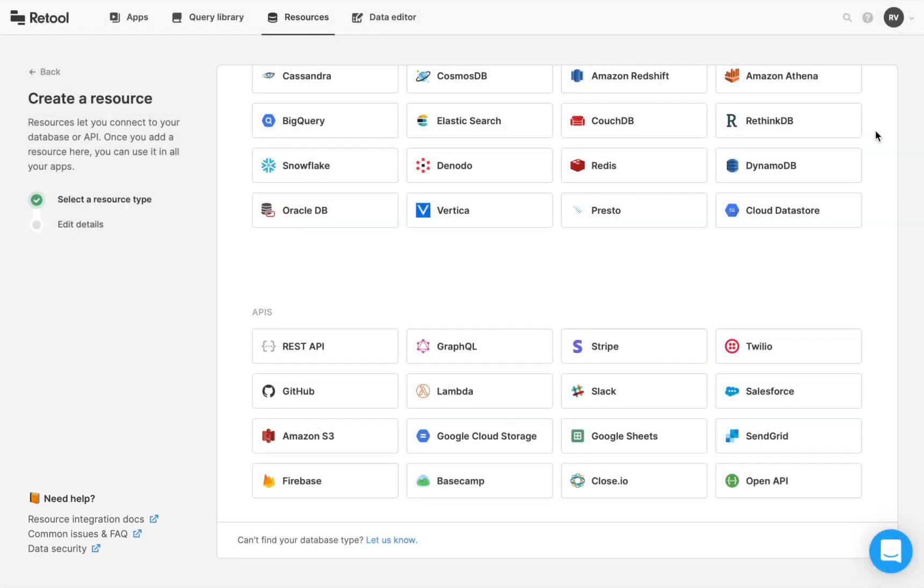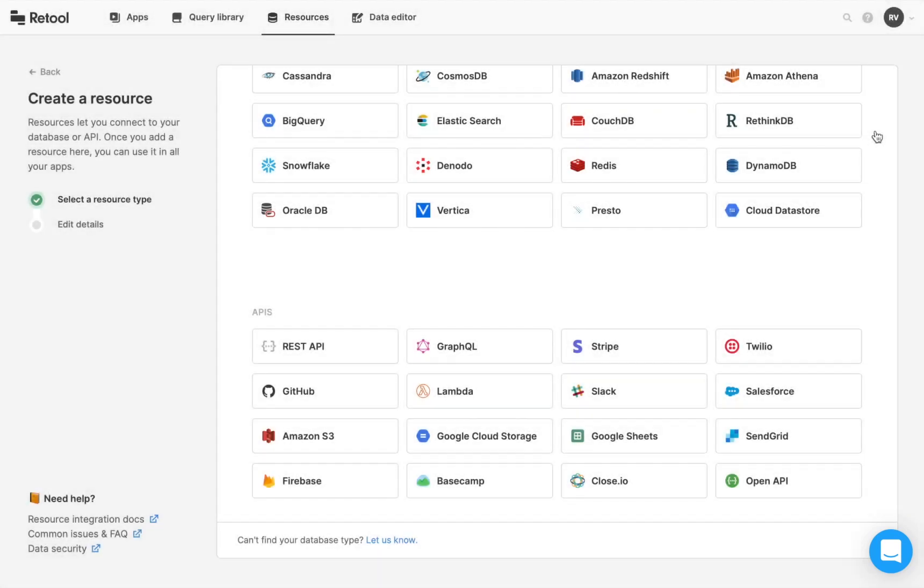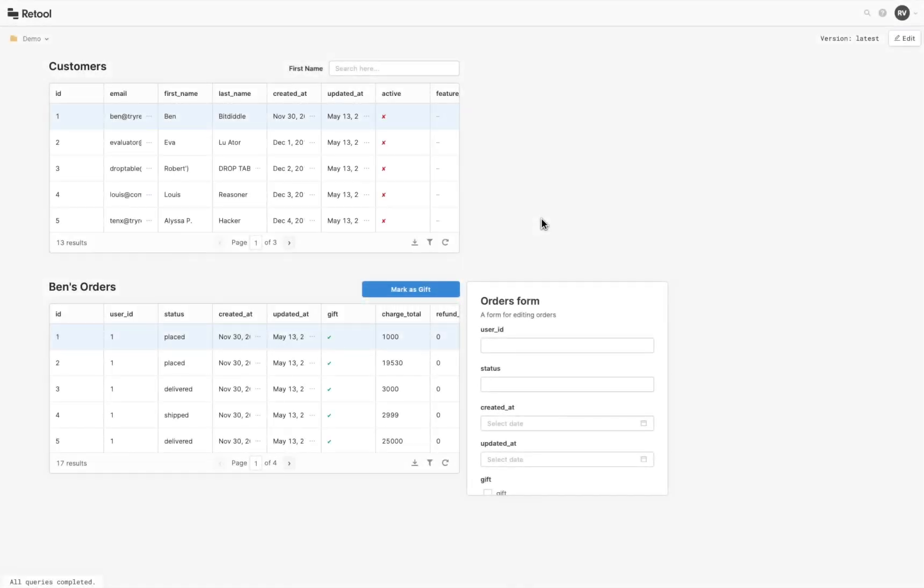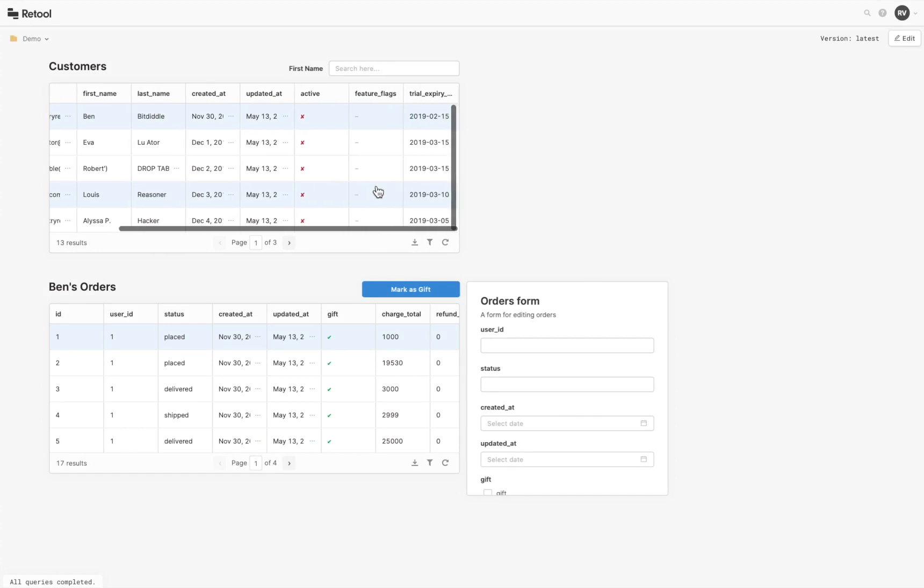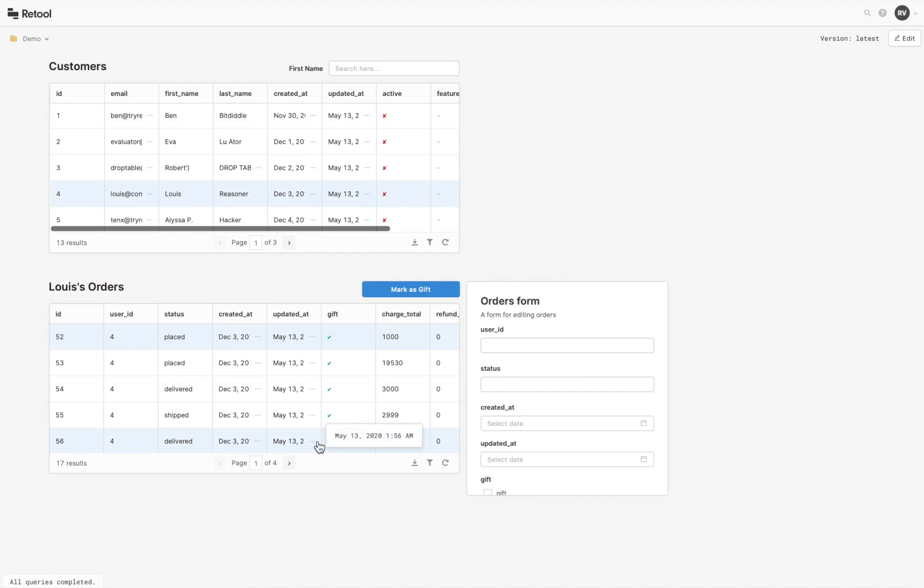If you ever need help, the Retool team is just a click away through the intercom widget. Let's start building our first app. Say we're an e-commerce startup and need a Retool app to work with our user data. Our support team needs to look at customer details, check their orders, and mark certain orders as gifts in our system.